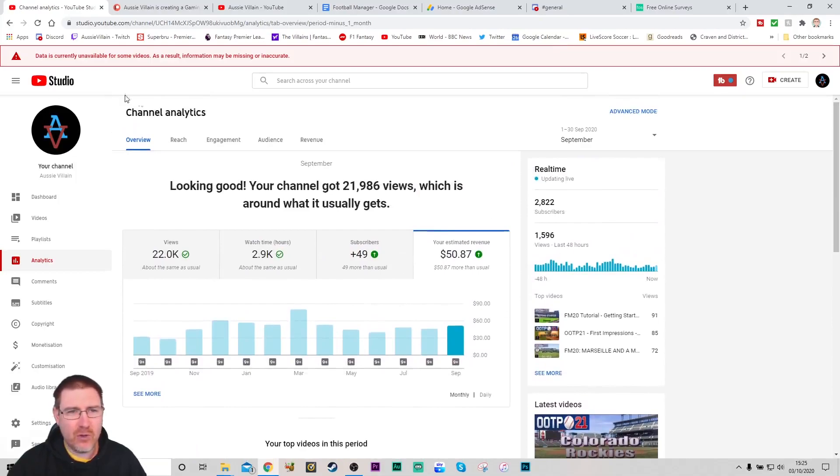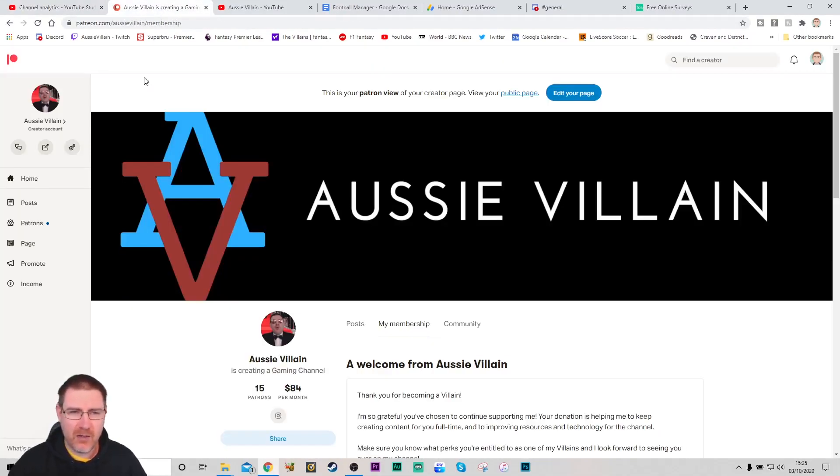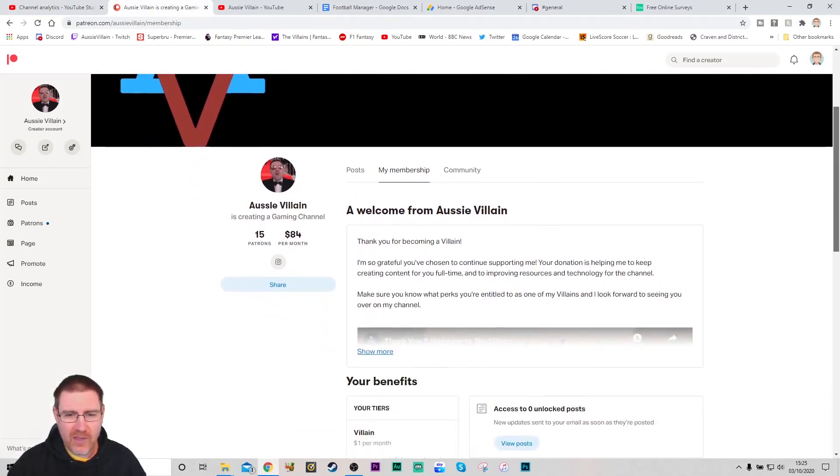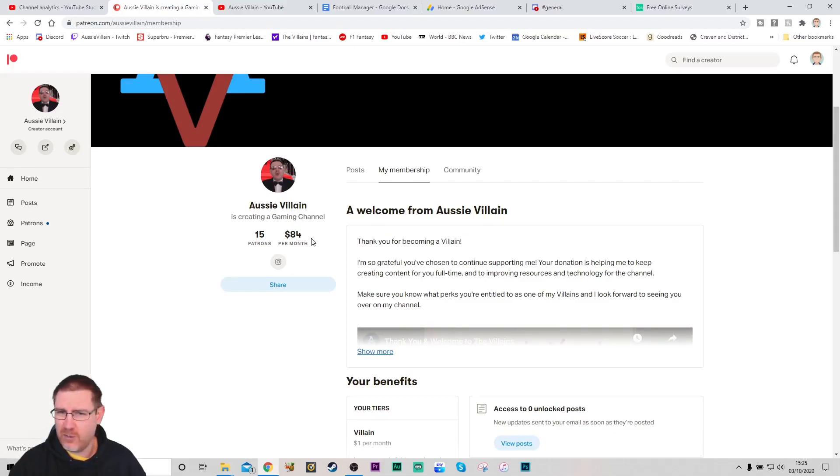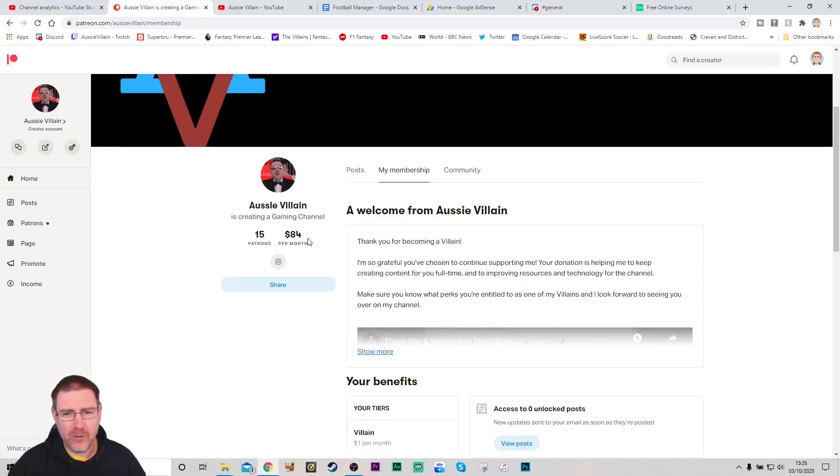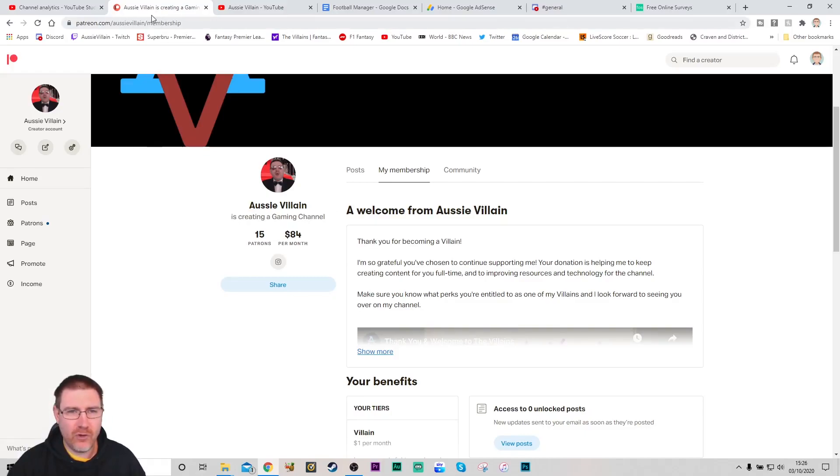Now I have been forgetting to do a Patreon update for a couple of months. I do like to try and be open as much as possible with how I'm getting on with things. So we're up to 15 Patreons now, which is brilliant. $84 a month, which is brilliant. So that's about $135 give or take. That's absolutely brilliant. This is kind of my main source of income right now, so I'm so grateful for each and every one of those 15 Patreons.